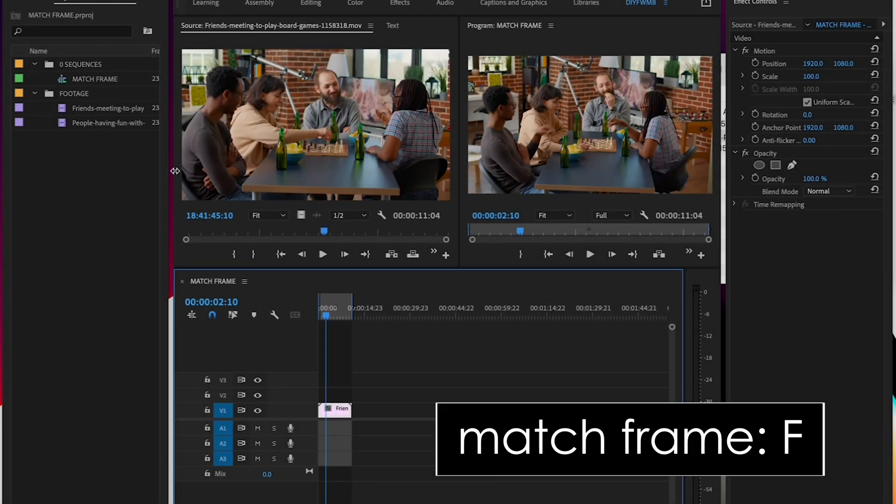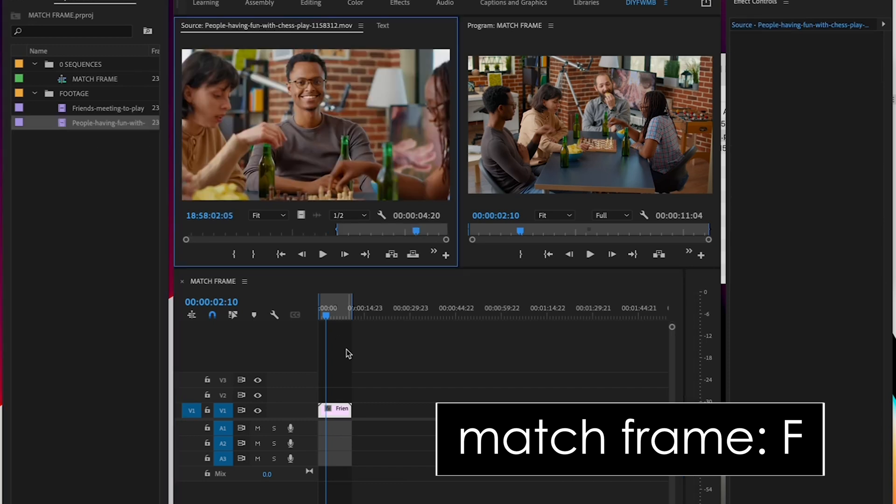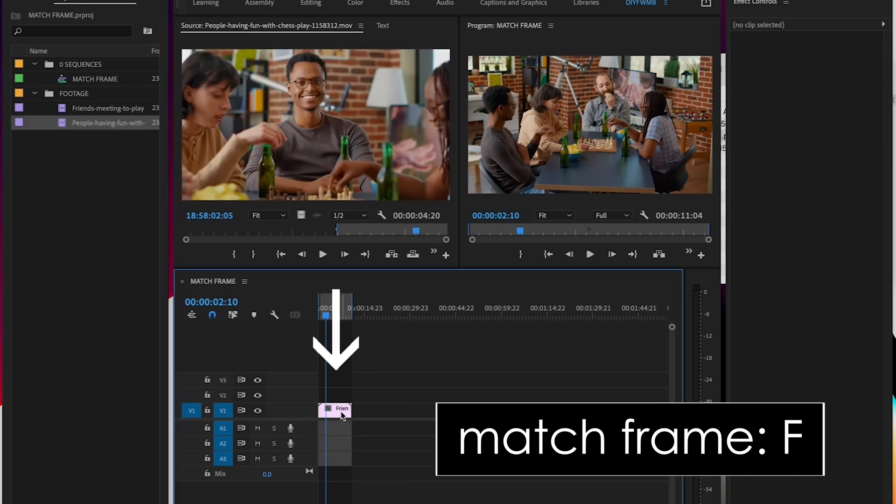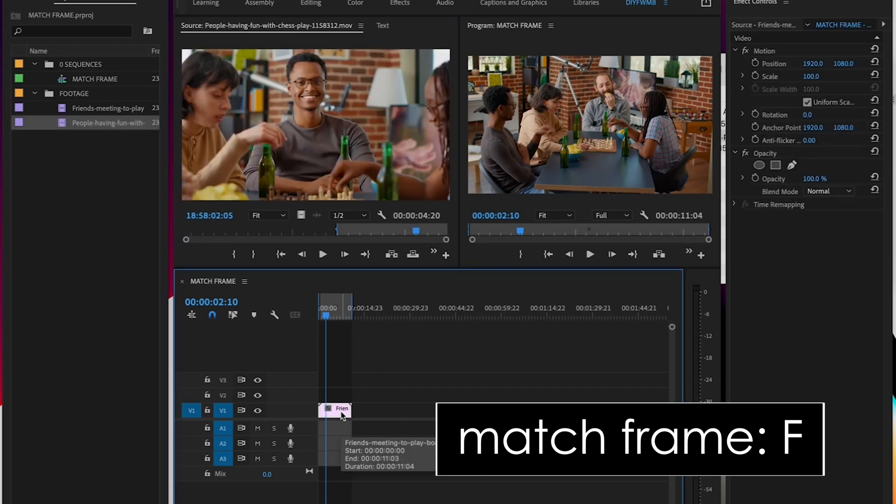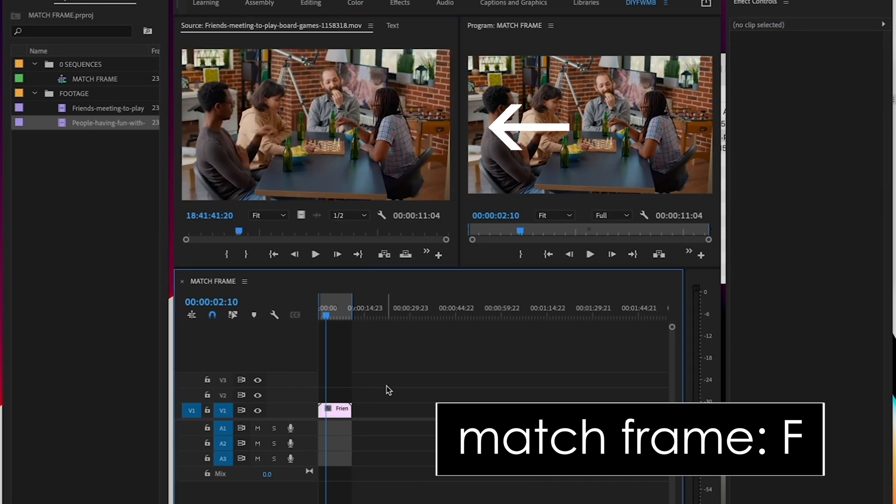And the way you do this is to use the default keyboard shortcut F. Select the clip, hit F, and boom, it's loaded into the Source monitor.